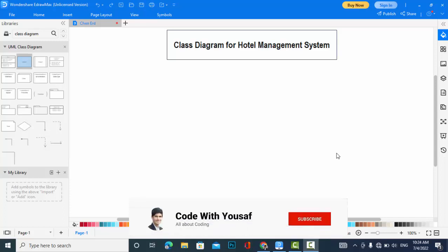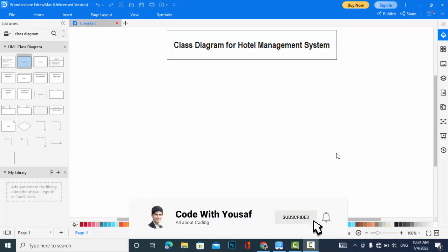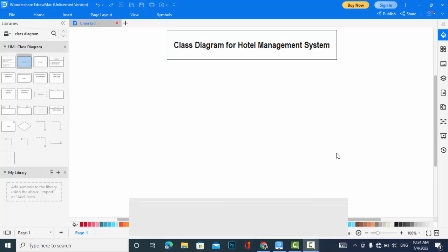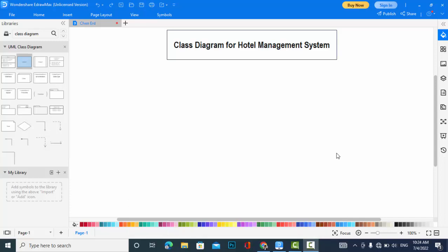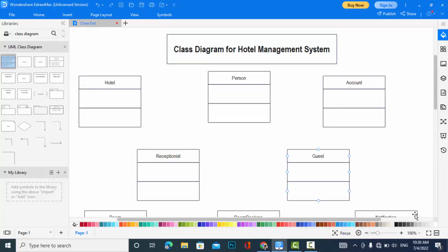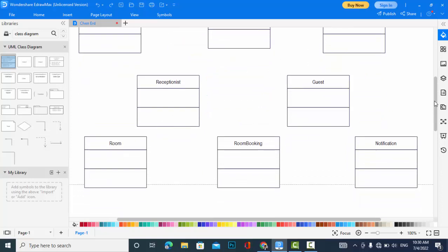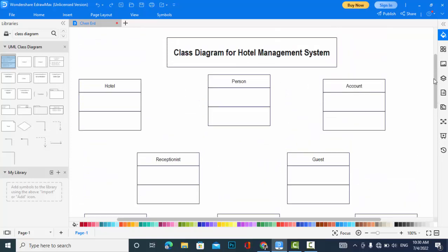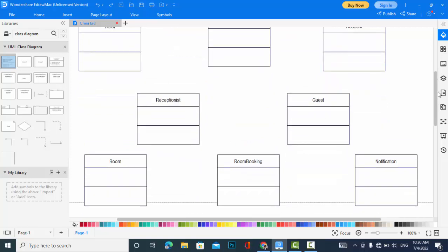Before starting, please subscribe to our YouTube channel. First of all, I will create all diagrams, all classes for you, to not waste time, so then I will share that with you. I have created the classes for hotel management.